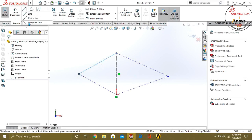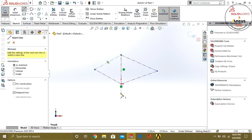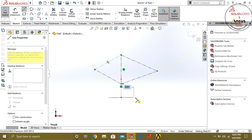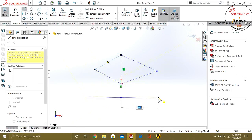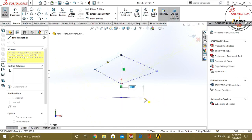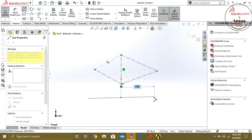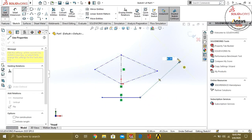Our next command is Midpoint Line. When we click the button and drag, it will move out from two sides giving the same dimension on each side. For example if it is 33.2 from one side, it is 33.2 from the other side too. So this is our Midpoint Line.